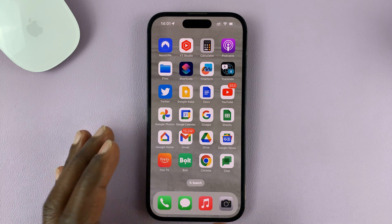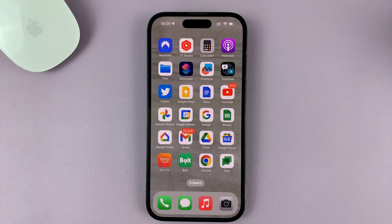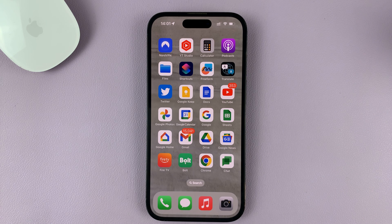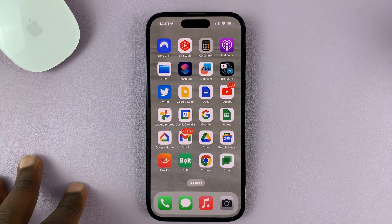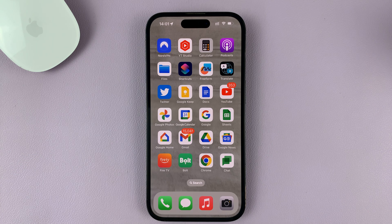In today's tech tip, I'll be showing you how you can use any song as your ringtone on your iPhone. And by any song, I mean literally any song that you want, you can use it as a ringtone on your iPhone for free. I'll be using the iPhone 14 Pro running iOS 16 for this tutorial, but you can use these same instructions for other iPhone models as well.